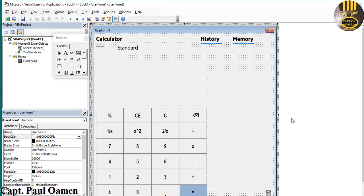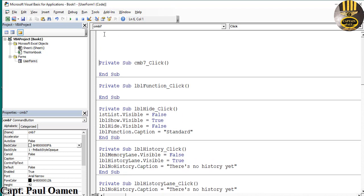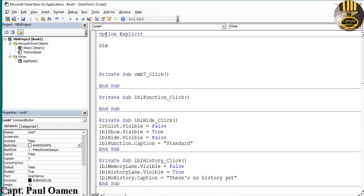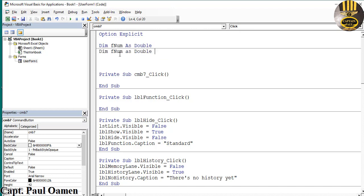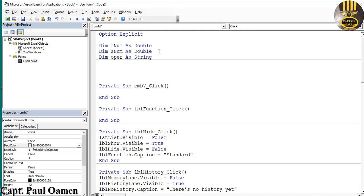Now let's double-click on the numeric button 7. First, at the top of the module add 'Option Explicit'. Then declare three module-level variables: 'Dim fNum As Double' for first number, 'Dim sNum As Double' for second number, and 'Dim operate As String' for the operator.